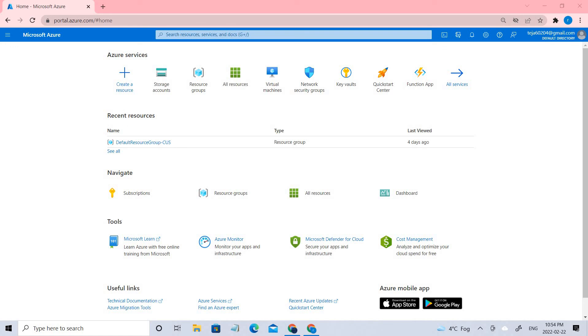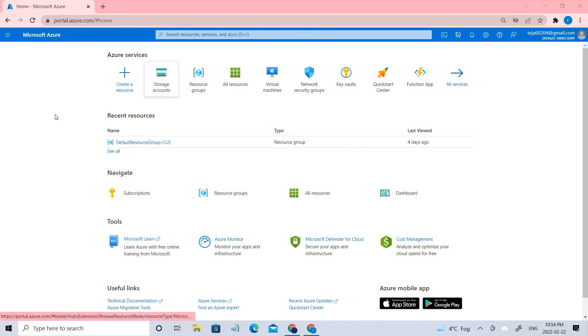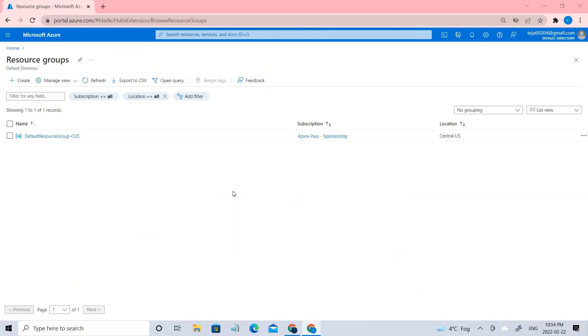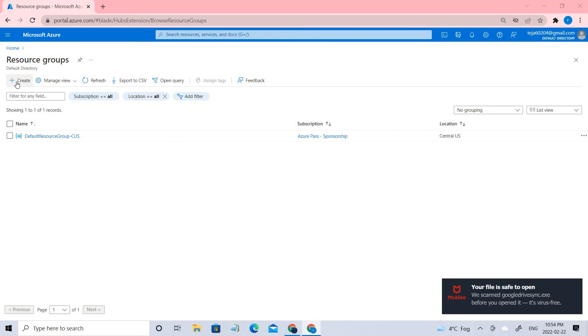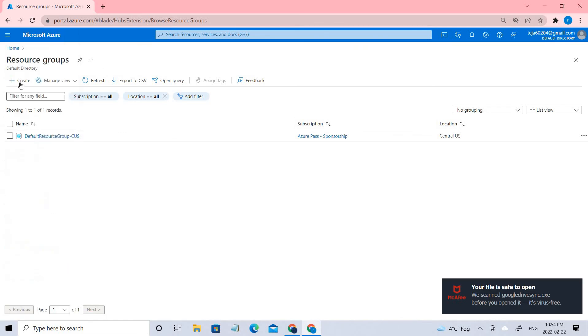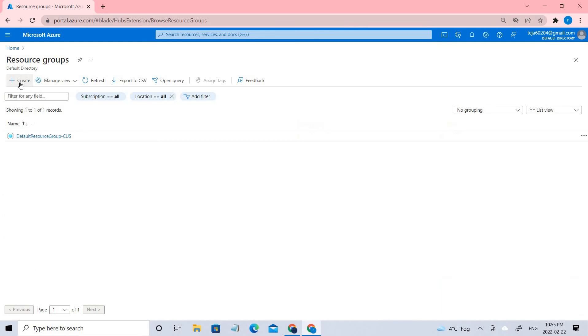Welcome back. Today we'll be talking about role-based access controls. Let's go ahead and create a resource group. You can click the resource group here, search from the search bar, or go to all services and click the resource group.